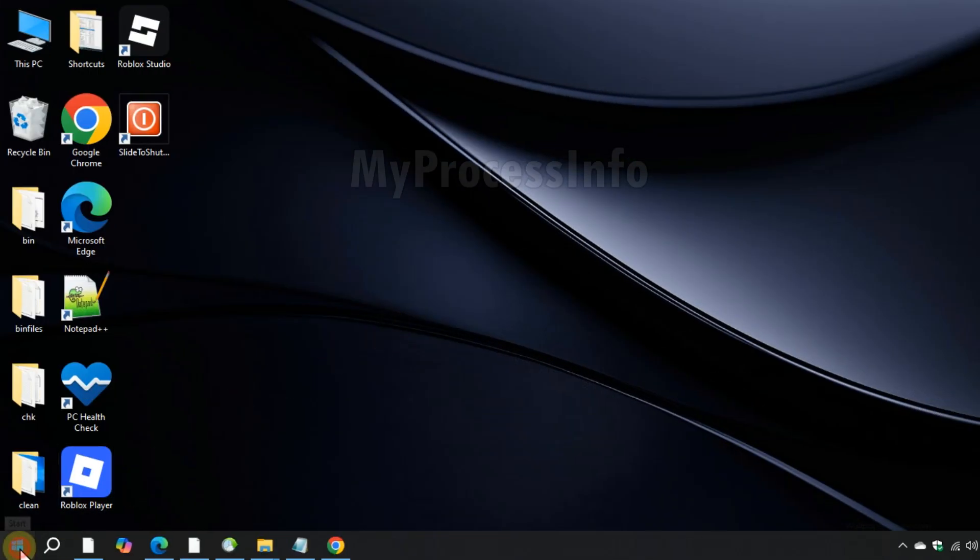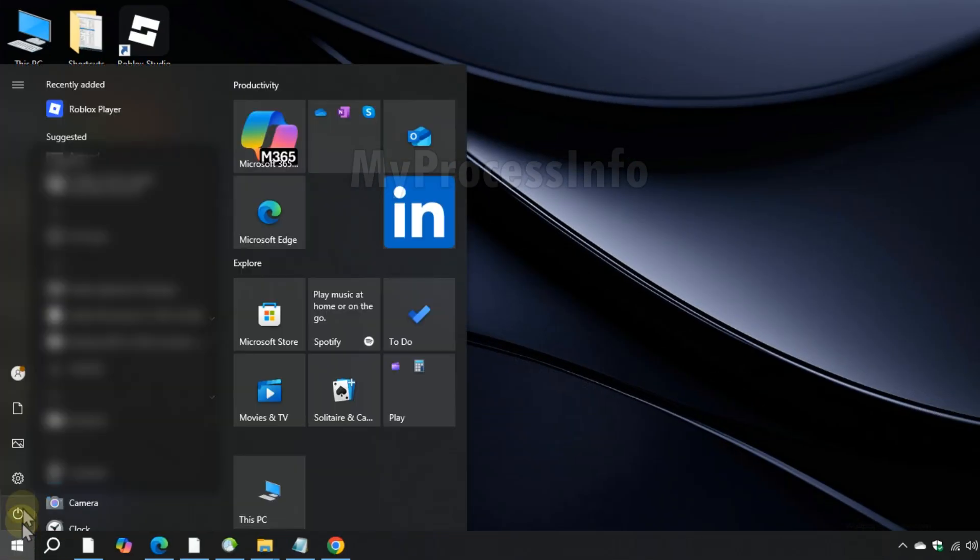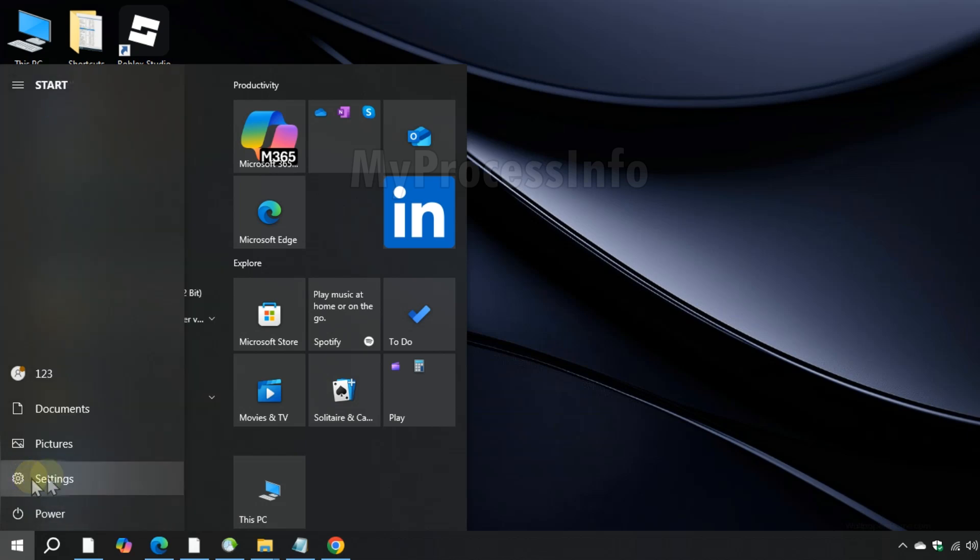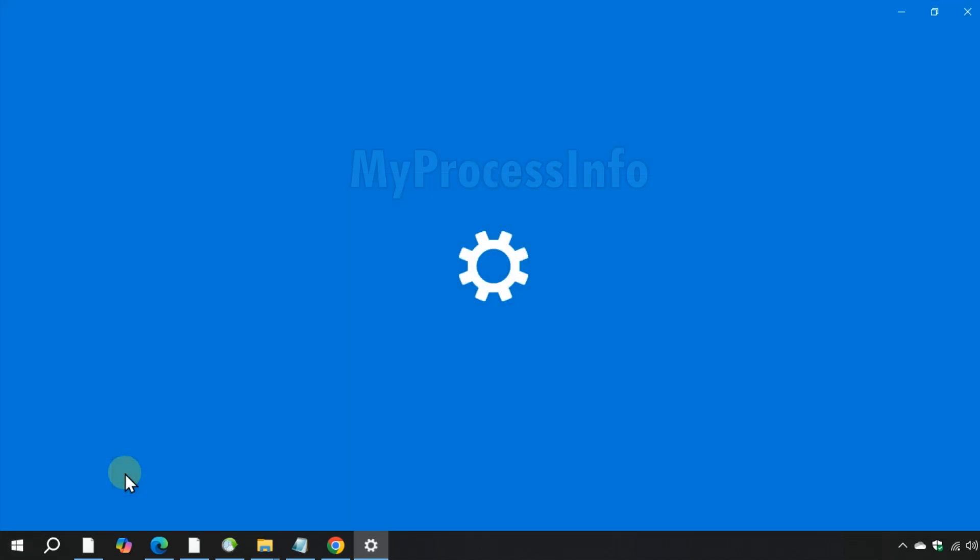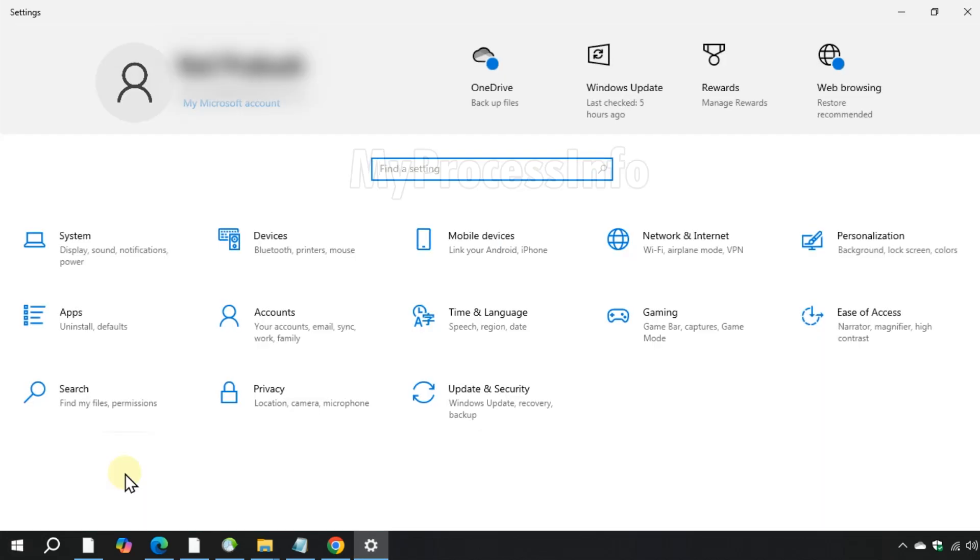Click on Windows, settings, then click on network and internet.